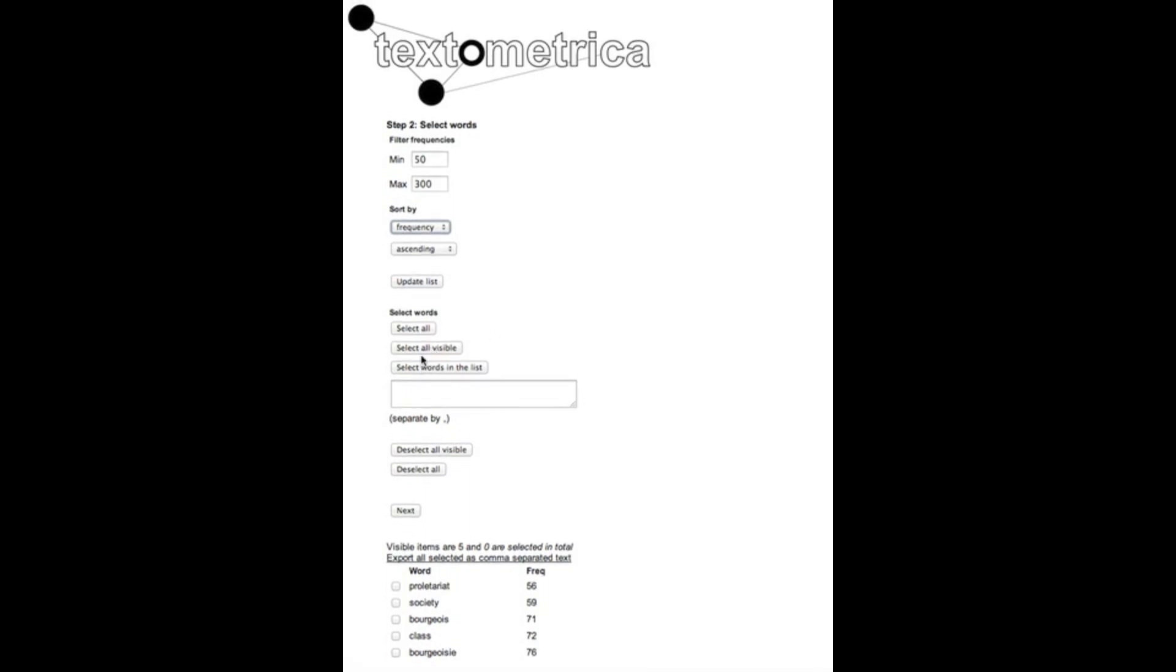Words can be selected in various ways. We can select all the words in the project, we can select all the words that are visible at the moment and we can also paste in a list of words that we are interested in and if they exist in the project these will be selected at the press of this button. So for this example we're gonna deselect all.